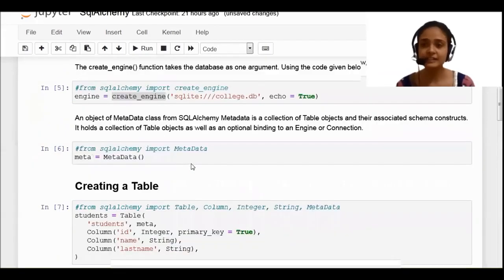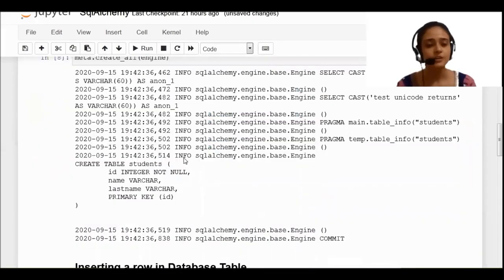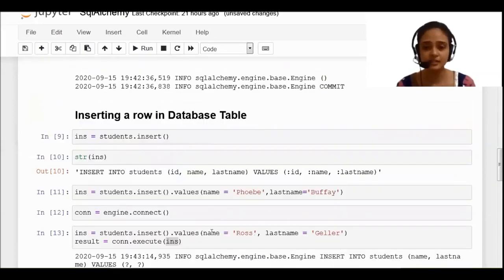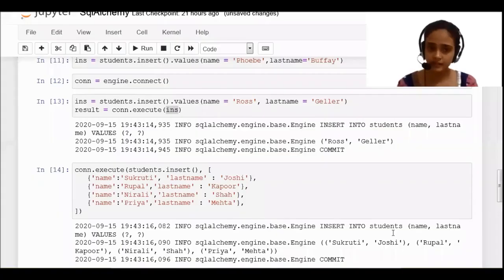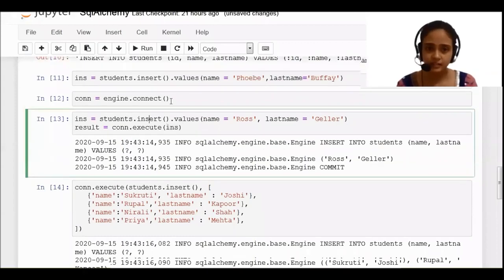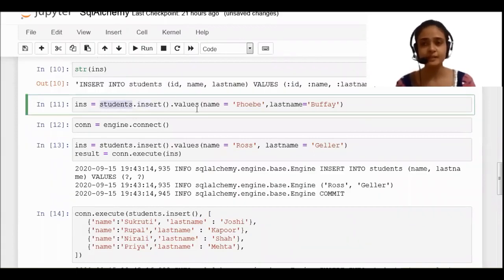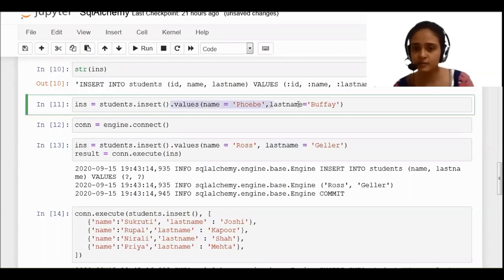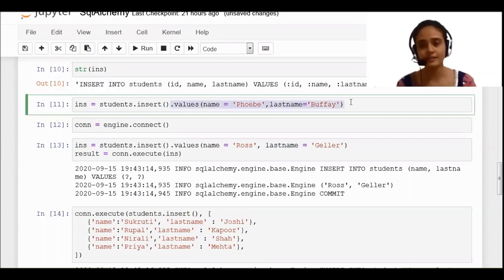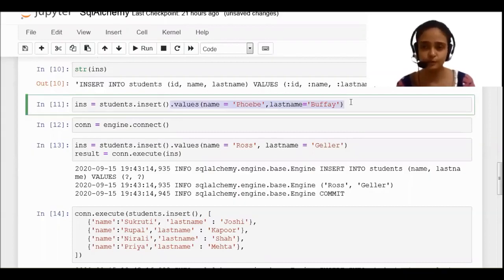We have seen how to insert a row. The 'insert' is one of the functions in SQLAlchemy. You specify which database you want to insert into — the college database in which 'student' is your table name. So I am writing 'students.insert', and 'values' is the function which gives you access to pass values into the database table.